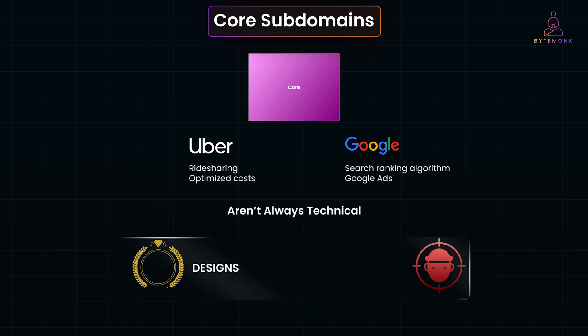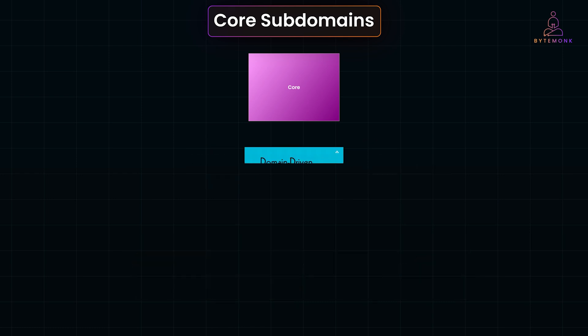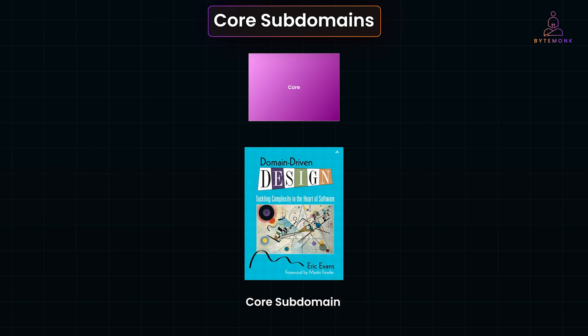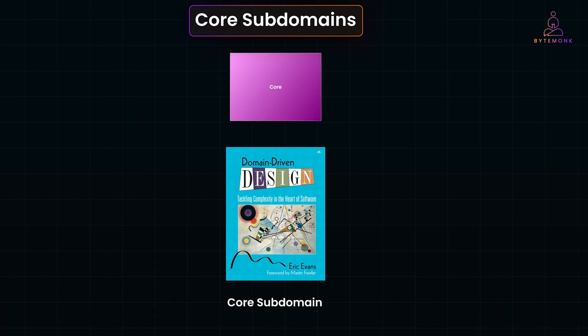A fraud detection company's core lies in its trained analysts, not the software they use. Core subdomains are about what sets a company apart, whether through technical innovation or specialized know-how. Core subdomains are also referred to as core domains. In the original domain-driven design book by Eric Evans, the terms core subdomain and core domain are used interchangeably. While core domain is commonly used, we'll stick with core subdomain to avoid confusion with the broader concept of business domains.